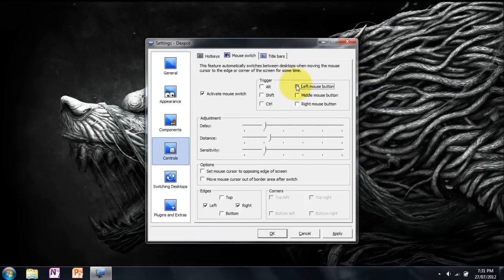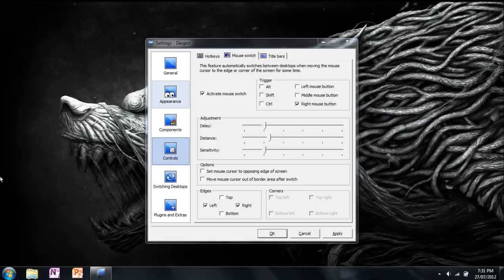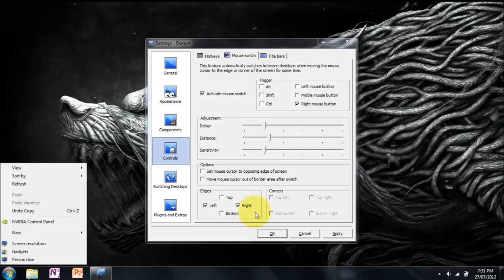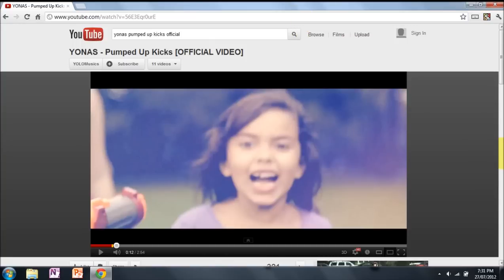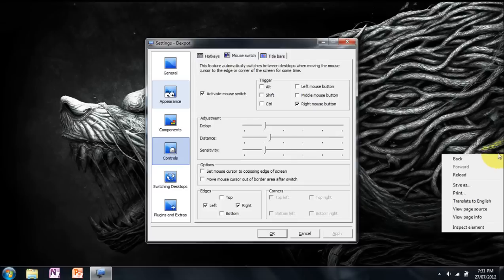You can set it to the middle button. I'm on a laptop so I don't have one. Right mouse button, same thing. Hold it down. Switch desktops. And if you do it on the other side, it takes you back.